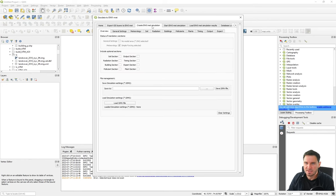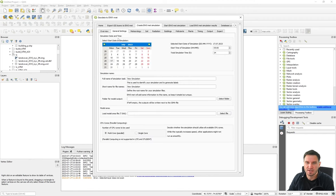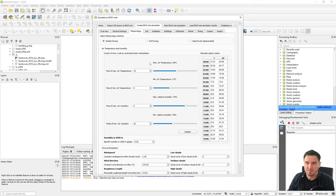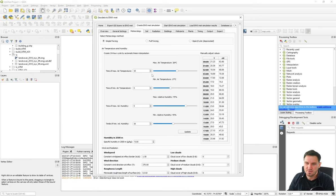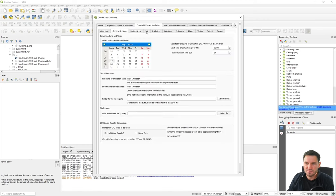The next two tabs are for the simulation part. EnviMet needs more than just the model area — it also needs information about the microclimate outside the model area, such as the conditions of the air flowing into the model. This can be set using different meteorology methods: simple forcing, full forcing, or cyclic forcing. You can define air temperature min/max, relative humidity, and all these different options.